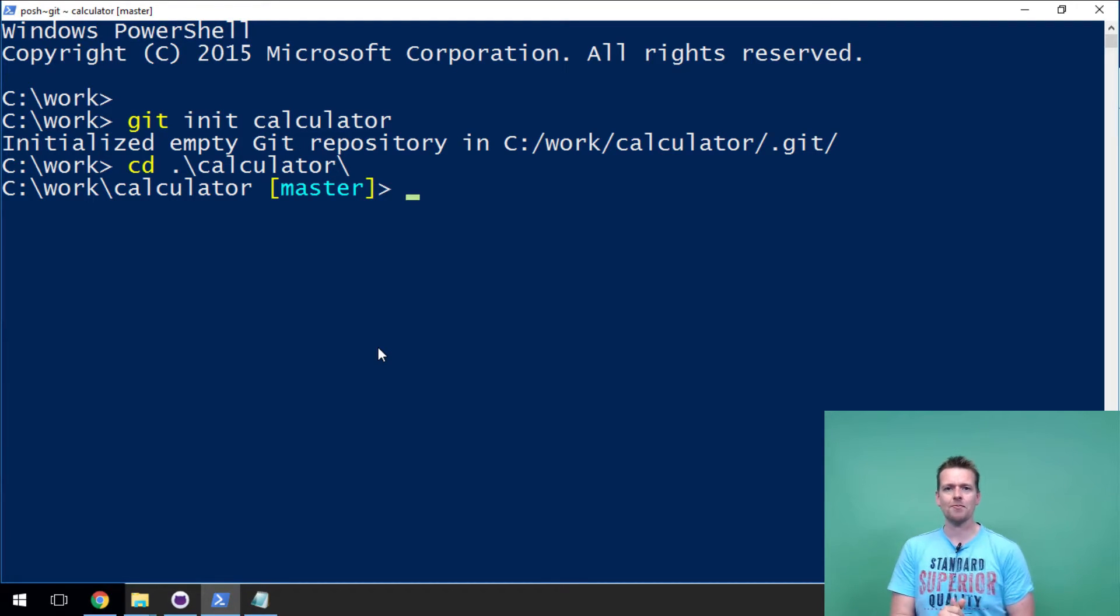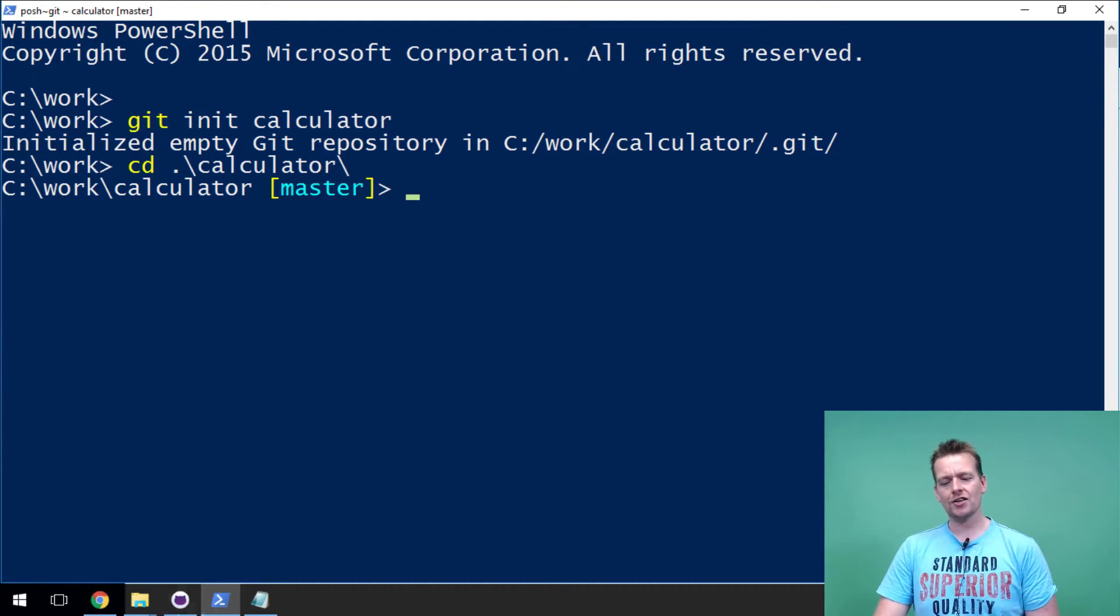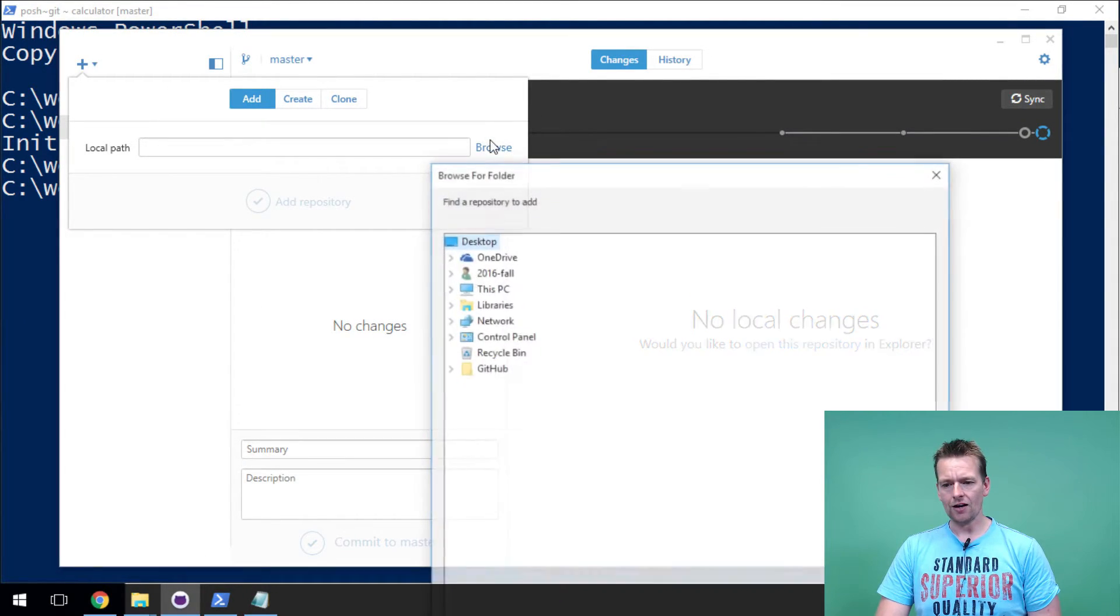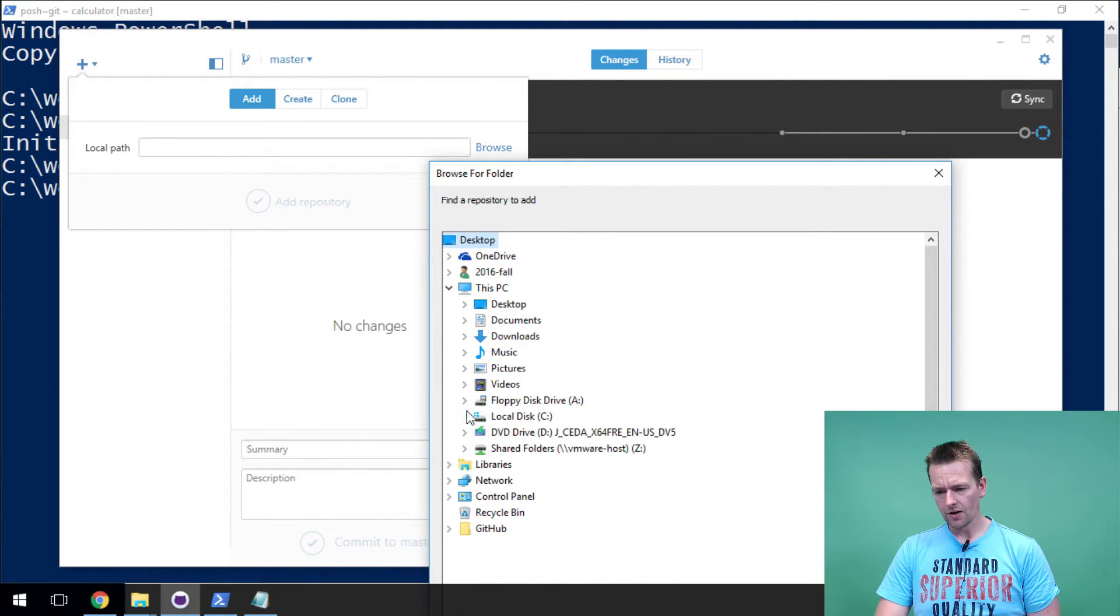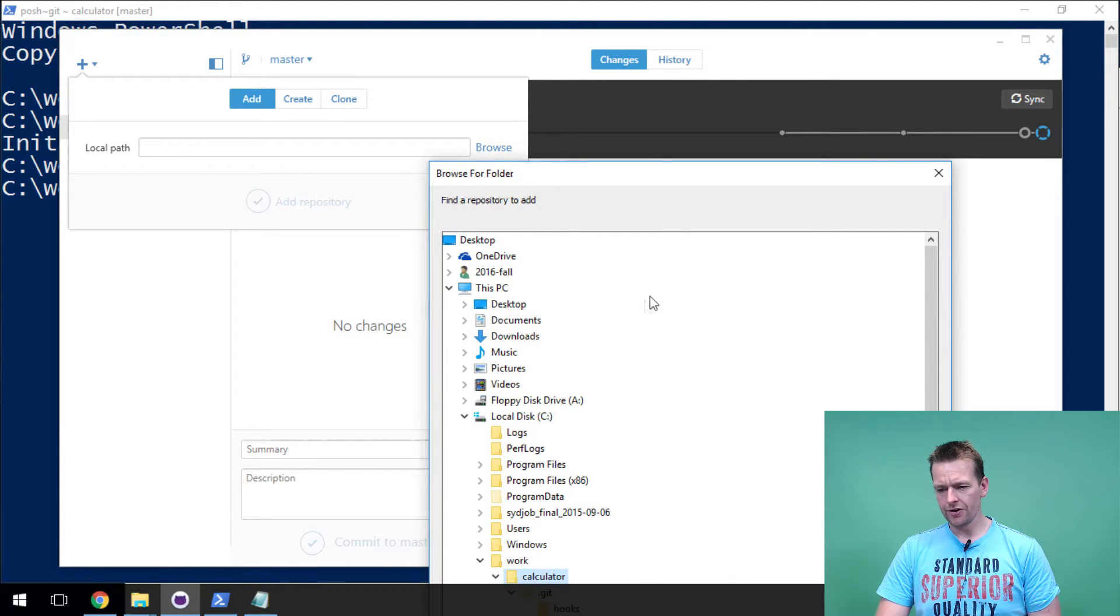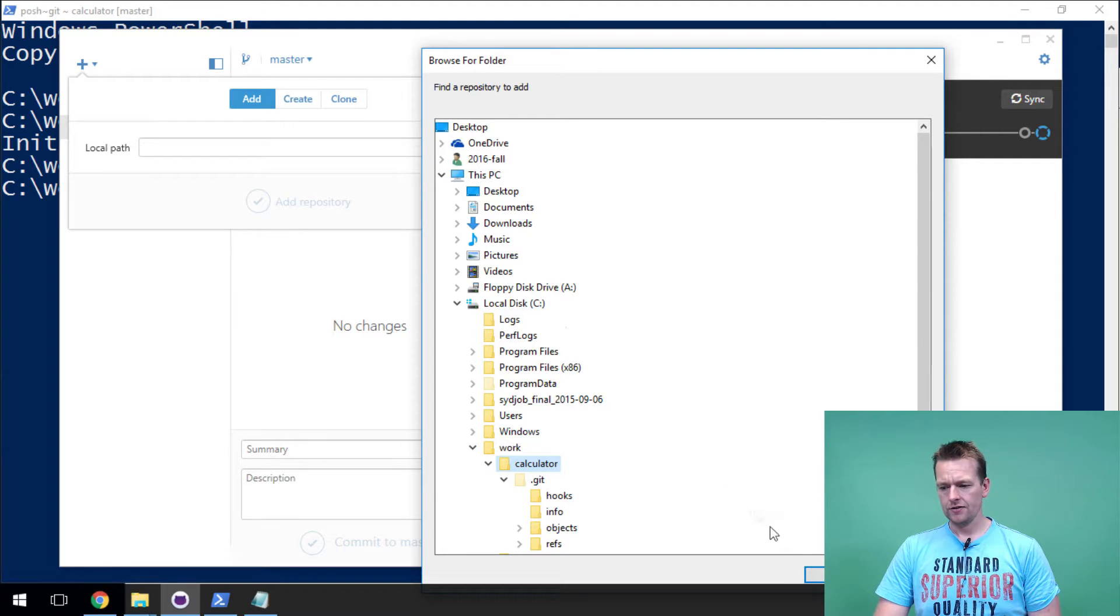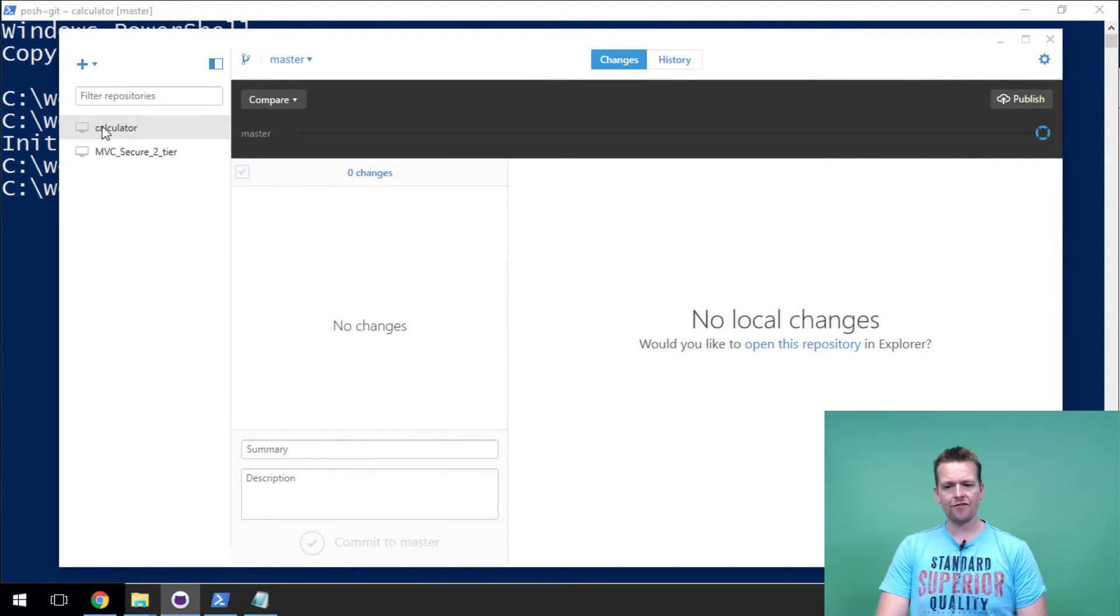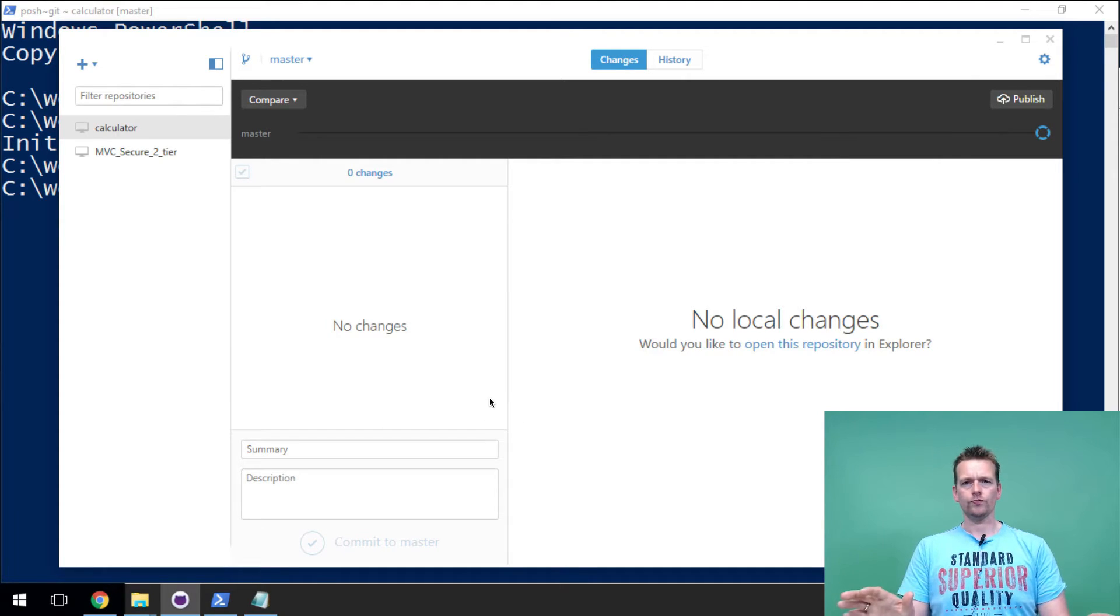Let's try to add it to the desktop client just to show you guys that again. I'll go in here, I'll add it, I'll find my path. Here I have my calculator and I'll press OK. I'll say add this repository. Now I have the calculator repository here with no changes at all.